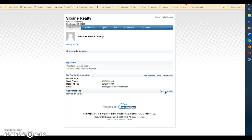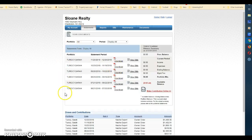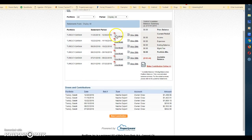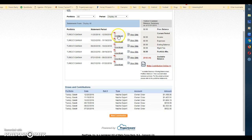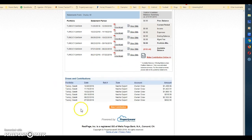The next tab is Statements. Here you'll see all the statements we have on file. This particular owner came on board in June, so there are only statements from June onward — but you'll see all the statements for the year. You can download statements by clicking on the links, and you can also see any bills that were generated as part of that statement by clicking on items below.